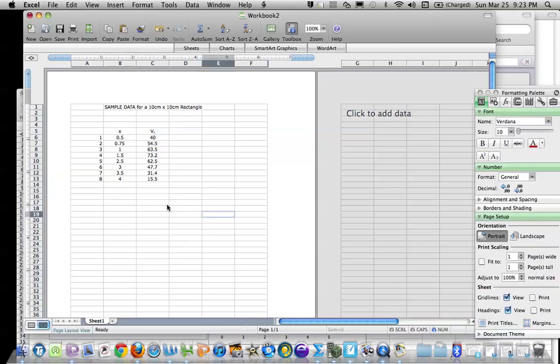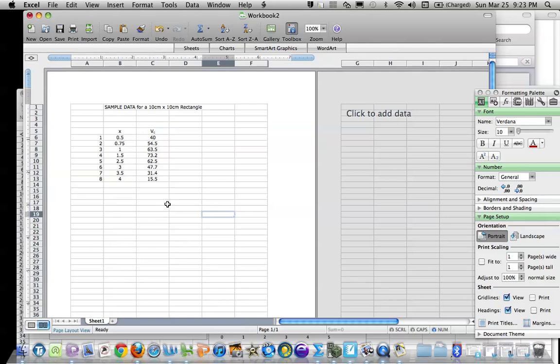I'm going to show you how to create a scatterplot and regression equation using Microsoft Excel for Mac. The first thing you'll notice is I've already input my data to save time. It's sample data that I made up for a 10 by 10 rectangle.